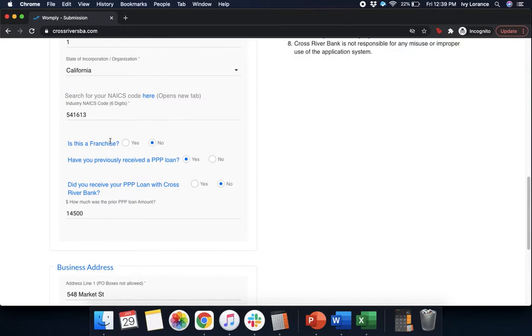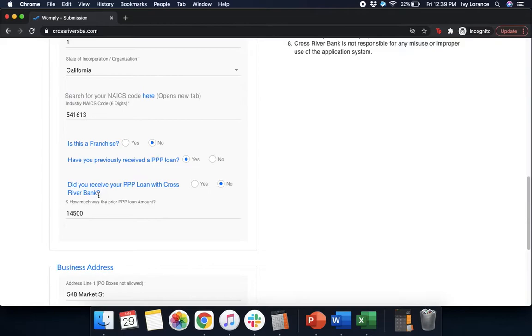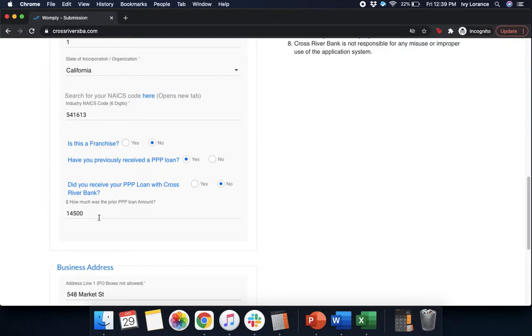Next, is this a franchise? Yes or no? Have you previously received a PPP loan? In our particular case, yes. Then it's going to bring up this section where it says, did you receive your PPP loan with Cross River? Yes or no? In my particular case, no. Then it asks, how much was the prior PPP loan amount for? Go ahead and get this information directly from the information sent to you when you were approved for your PPP.